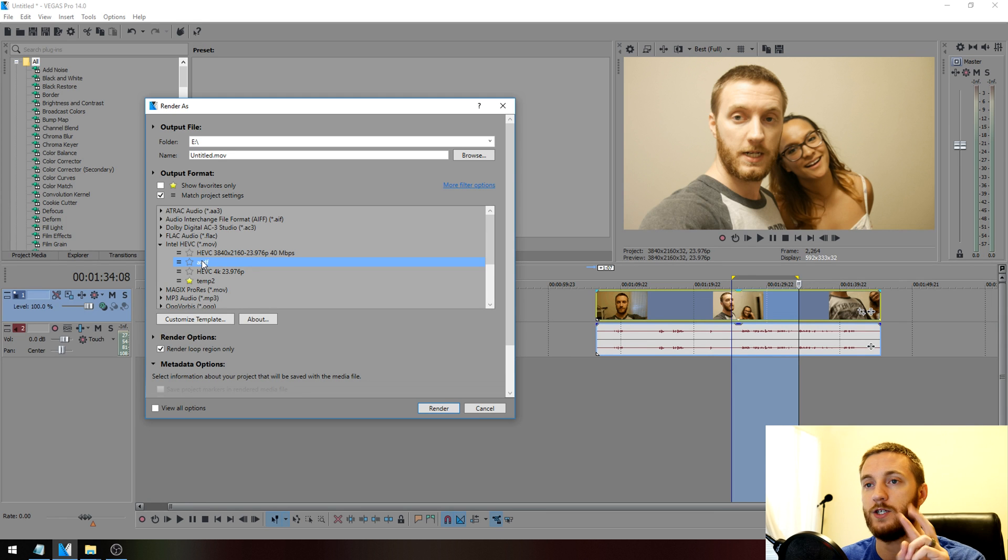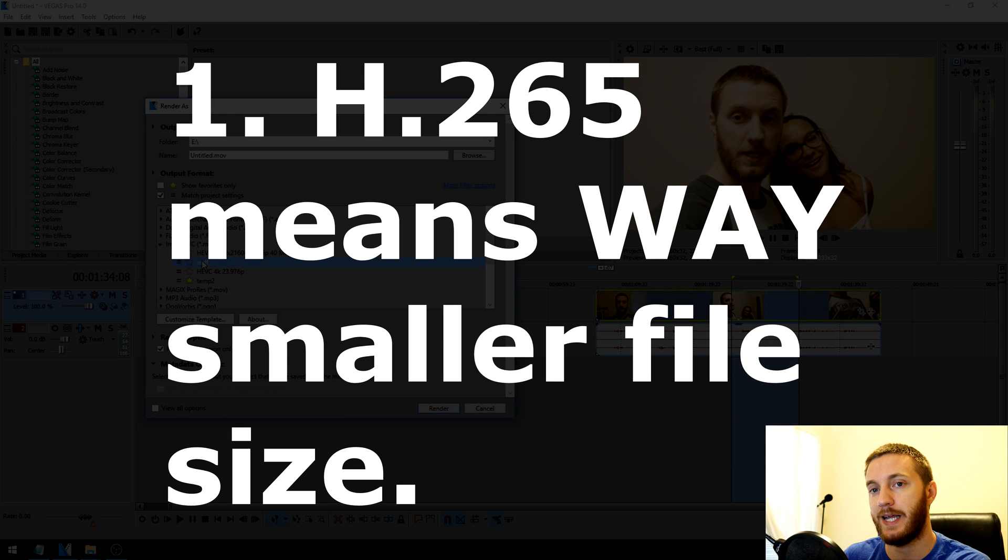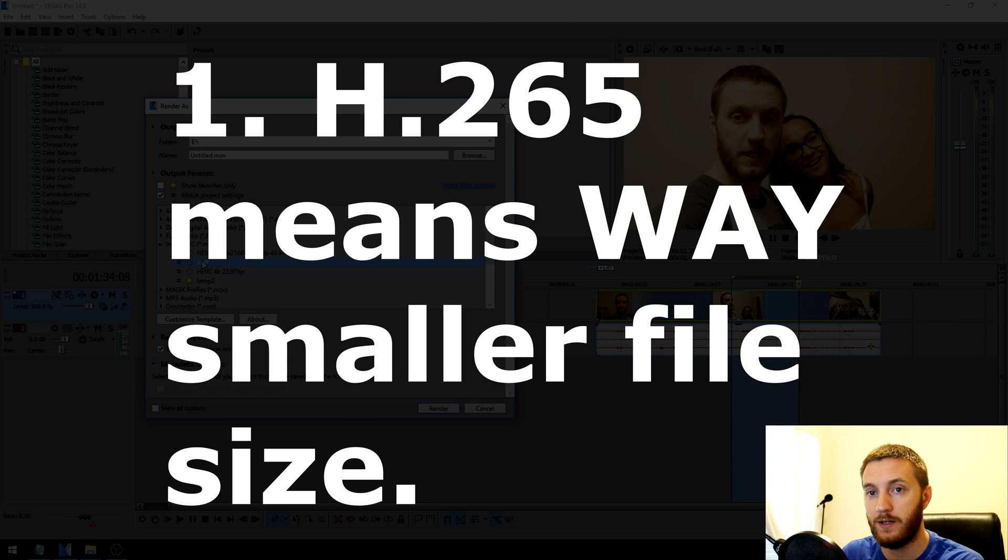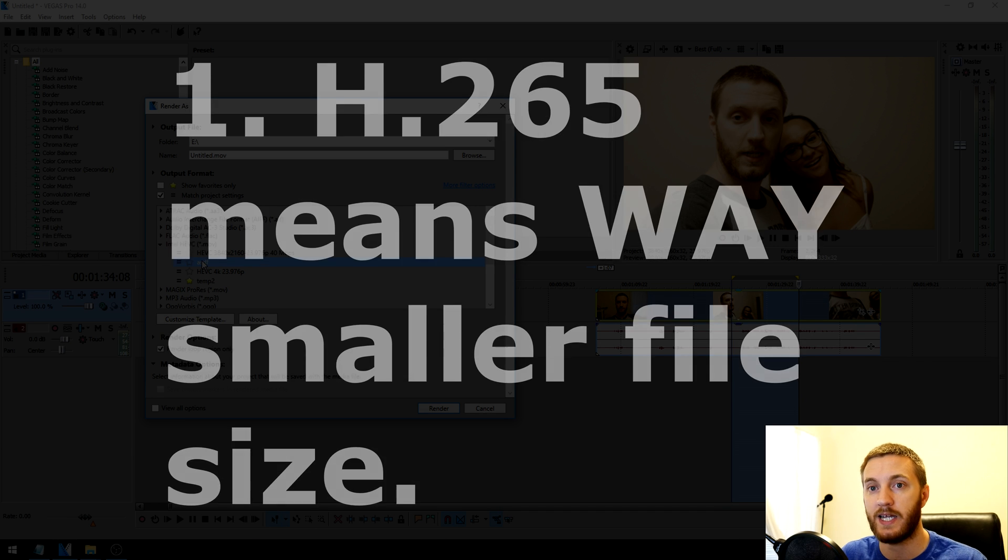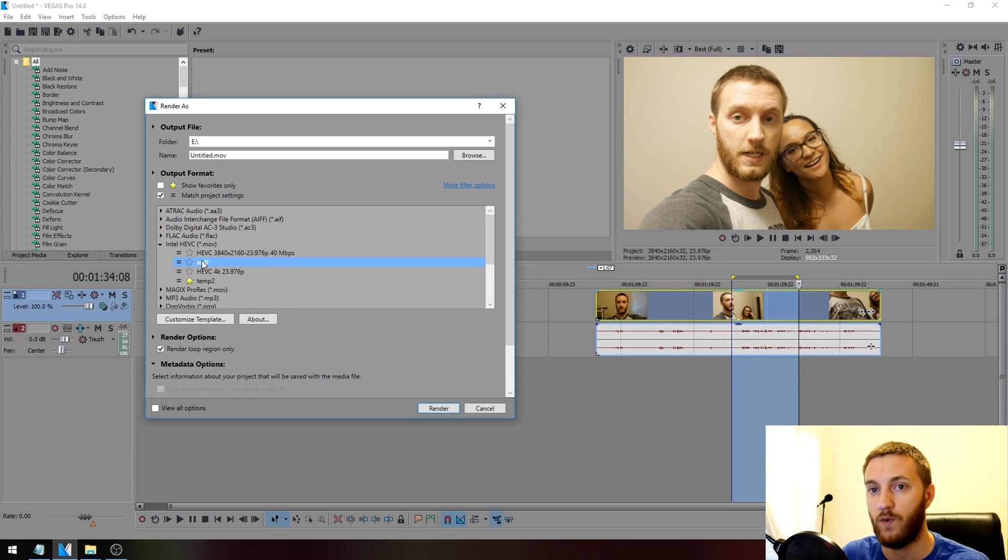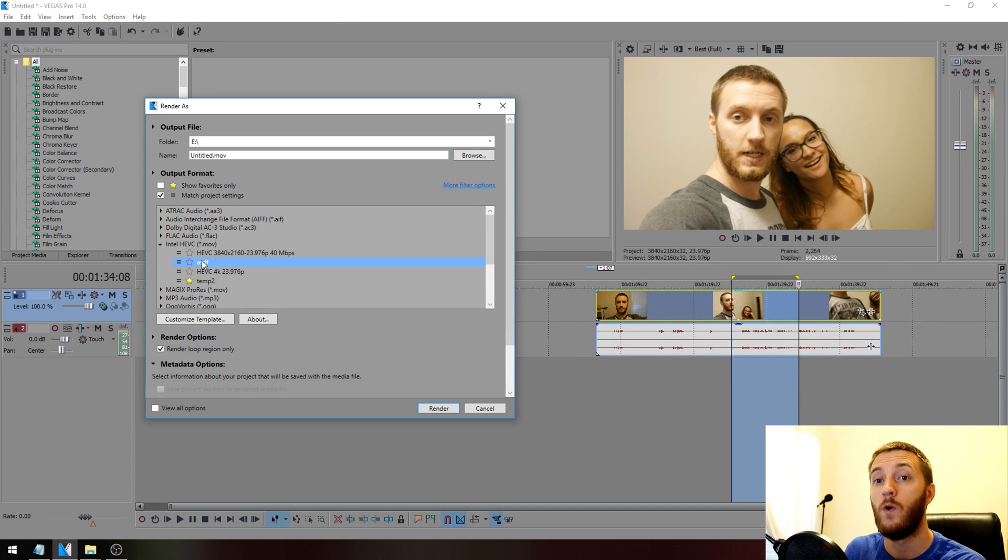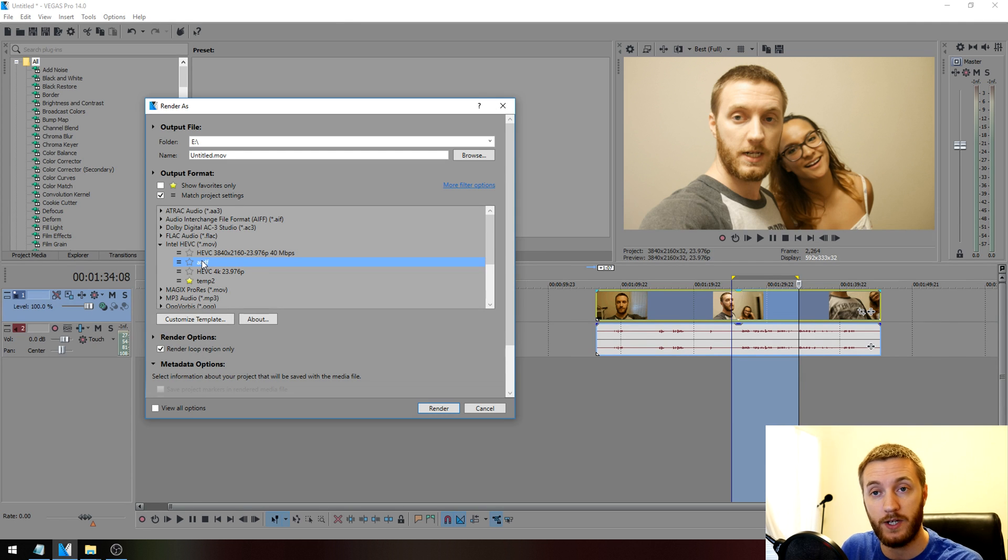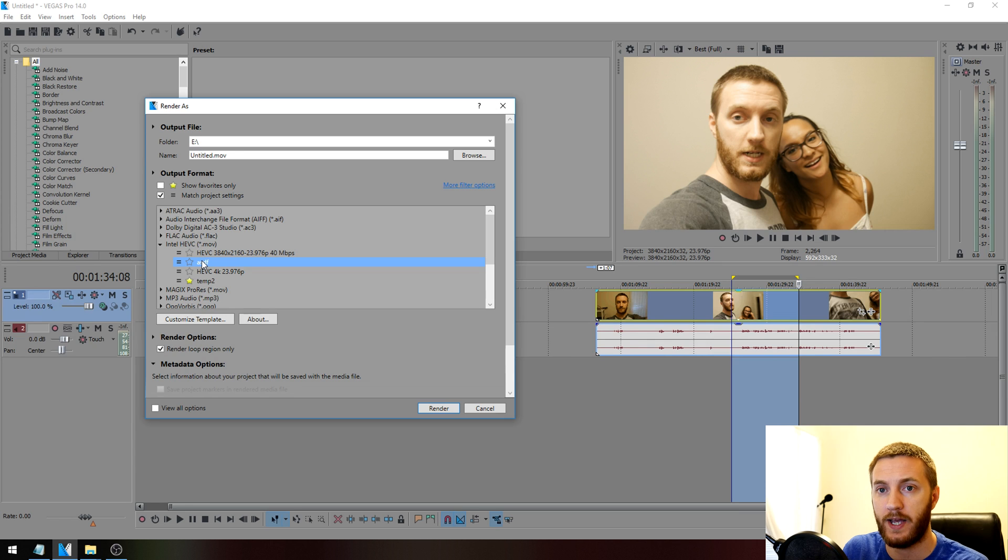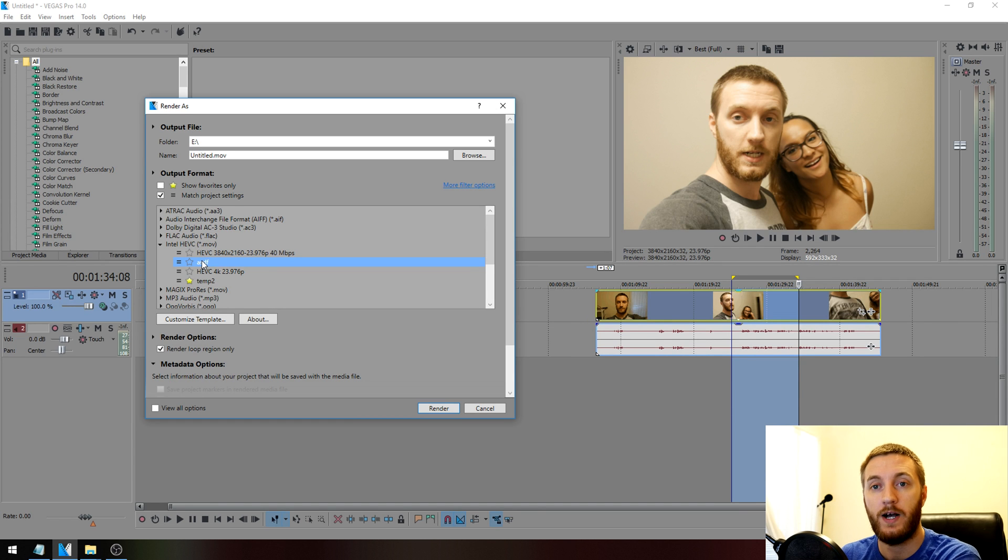The two things you want to know about this render is this uses the H.265 compression method, which everything else pretty much uses H.264. So it's a new age compression method that keeps your file size really low, which is really good, especially if rendering a long 4K video. It's going to be very low file size but keep the quality.